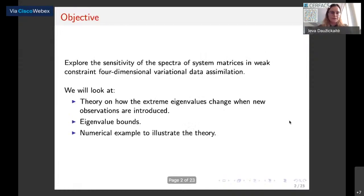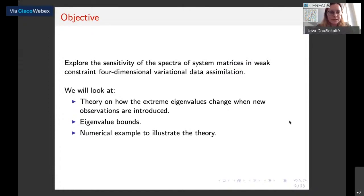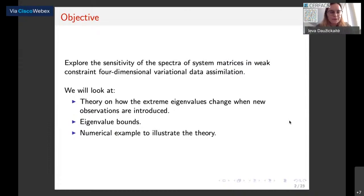The main objective of this talk is to explore the sensitivity of the spectra of system matrices in Incremental 4D-Var. To do this, we will look at the theory and how the extreme eigenvalues change when new observations are introduced. We have also formulated eigenvalue bounds, and there will be a numerical example to illustrate the theory.